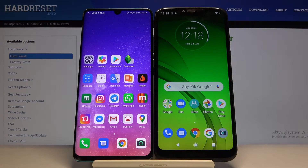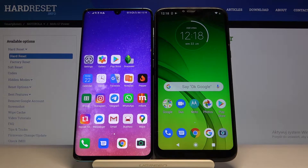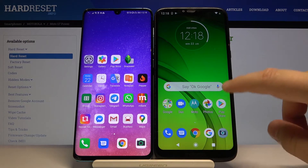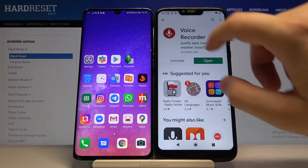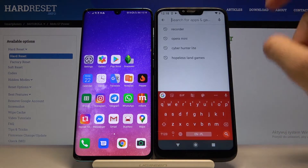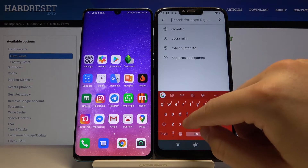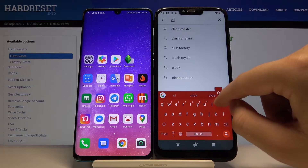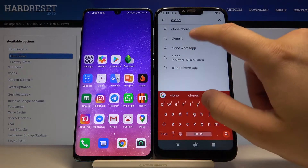Welcome. If you want to transfer data from an Android smartphone to your Motorola Moto G7 Power, first you have to go to the Play Store and download an application to transfer data. I recommend you get the application named Clone It.